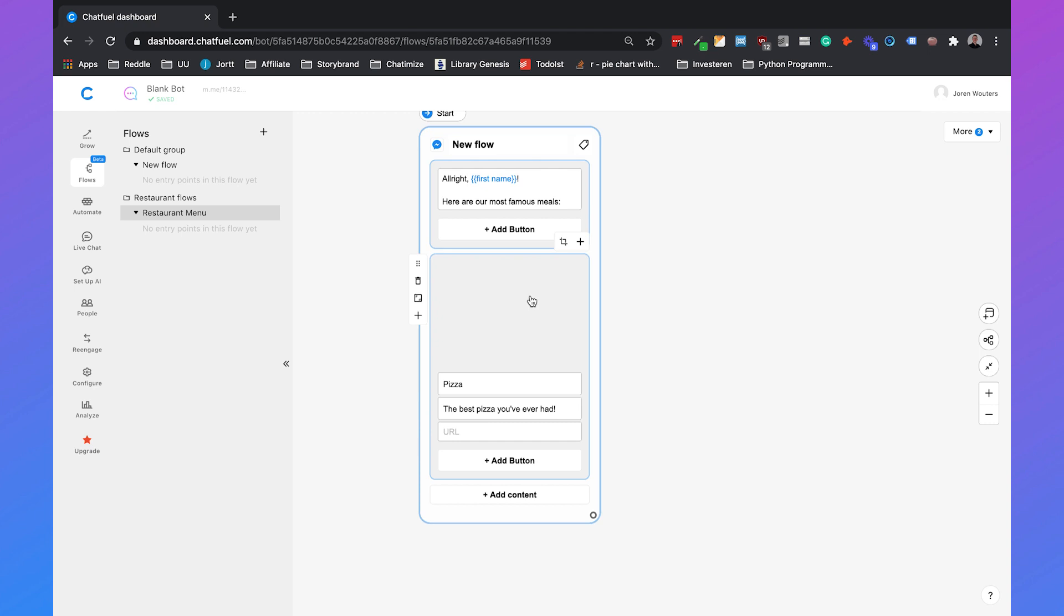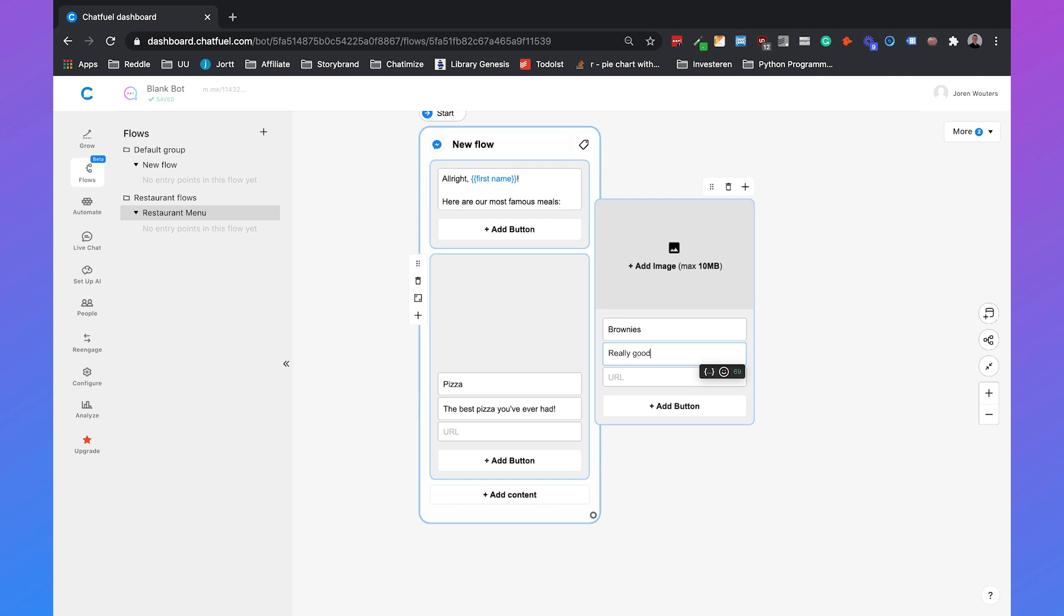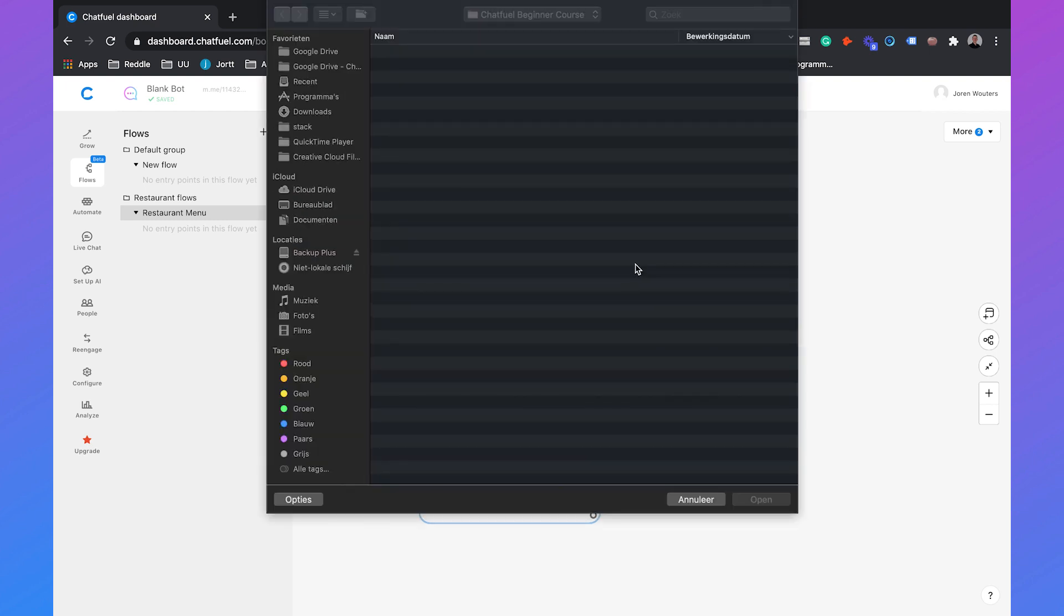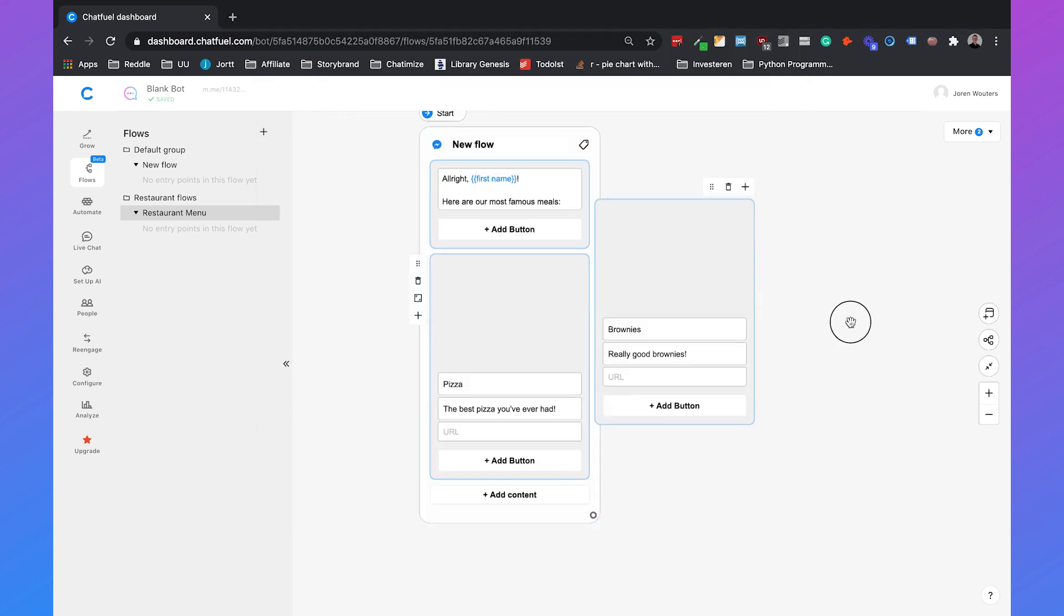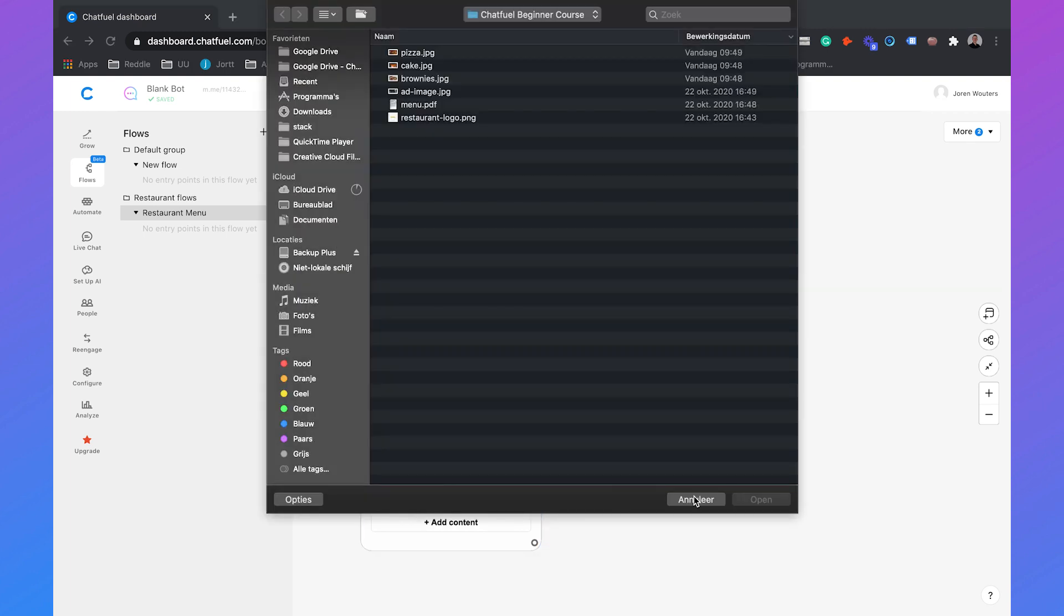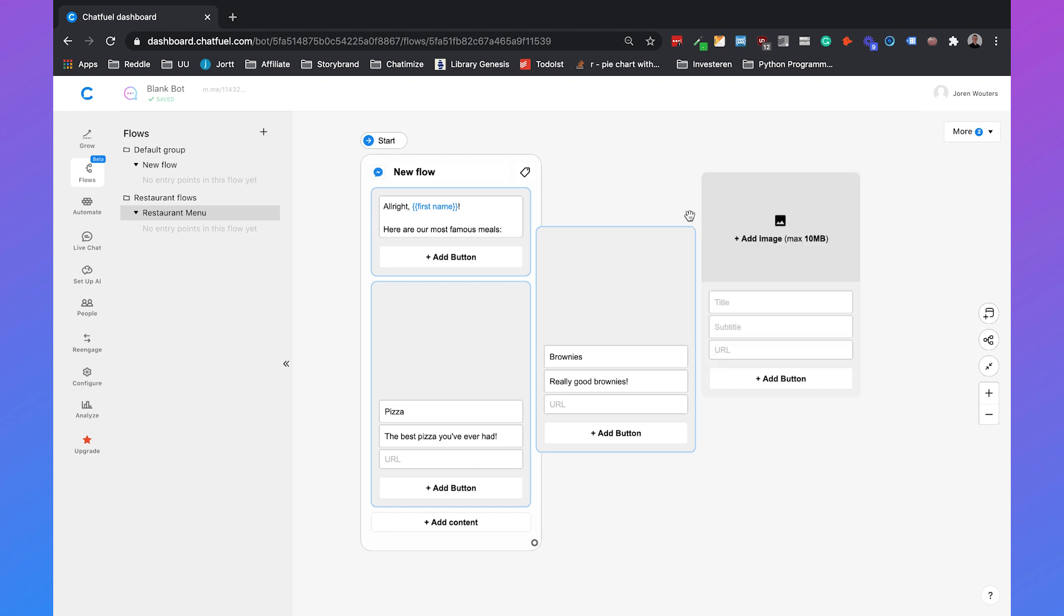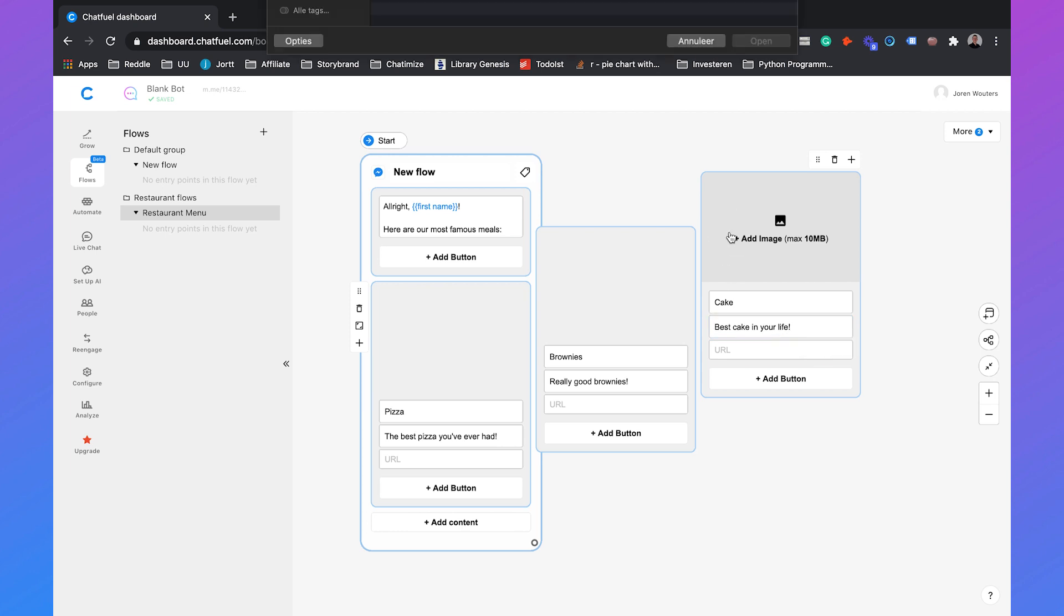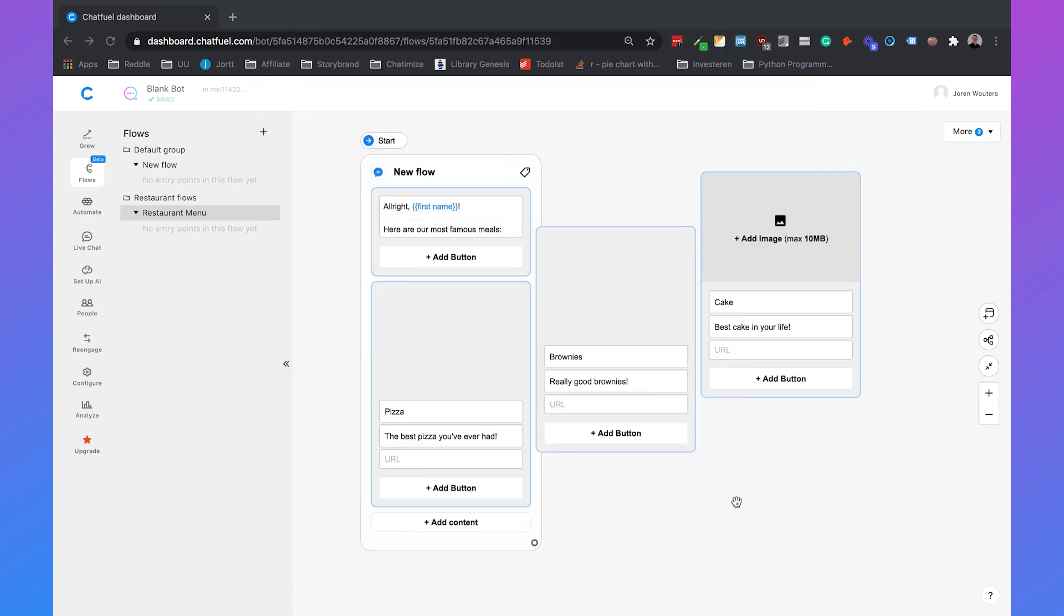That's the first card that we set and then if you hit the plus button we can add another card for example for brownies, really good brownies. And then we can also add an image, brownies, and then we'll add another one for cake. For cake, best cake in your life as a subtitle and we'll add the image cake. So that's how you set up a gallery inside Chatfuel.